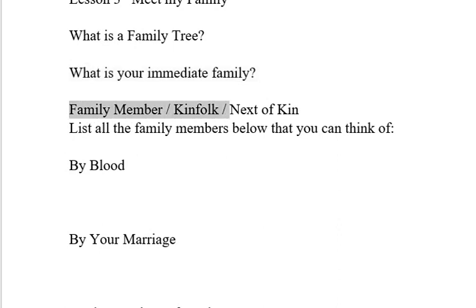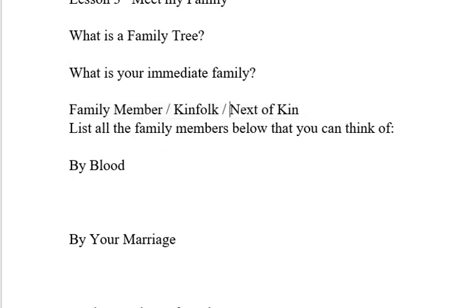Words for family members — sometimes in the United States are kinfolk, next of kin. Next of kin can be a legal term. Someone that's responsible for you if they are your next of kin, in certain legal or medical situations.